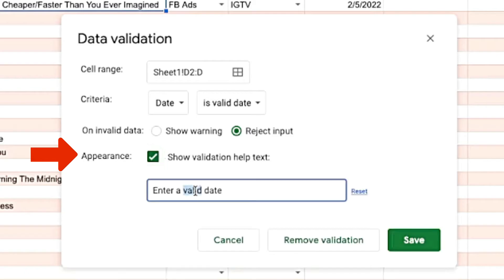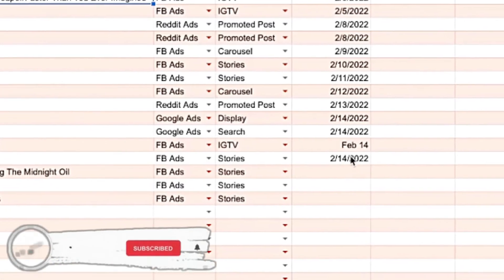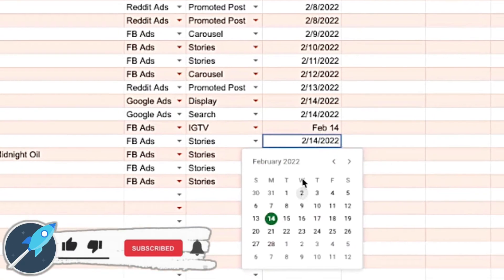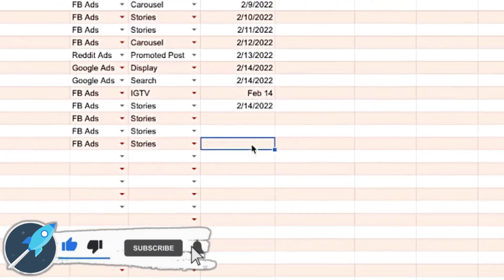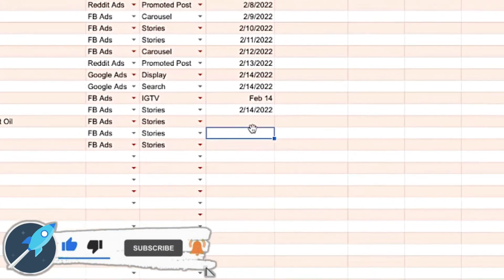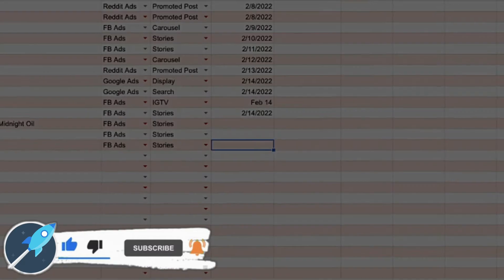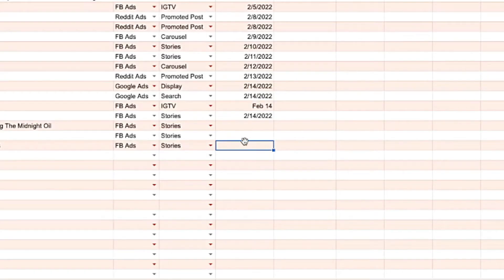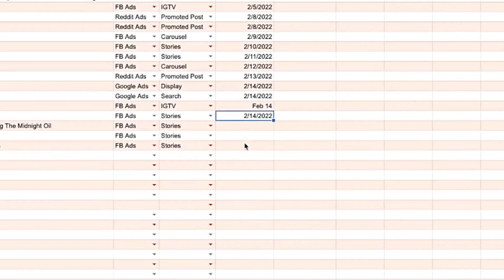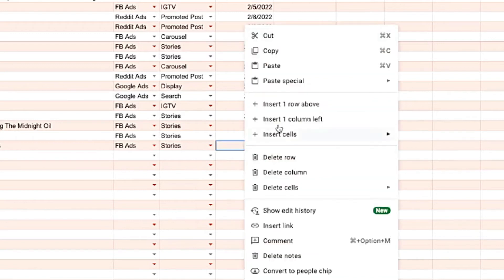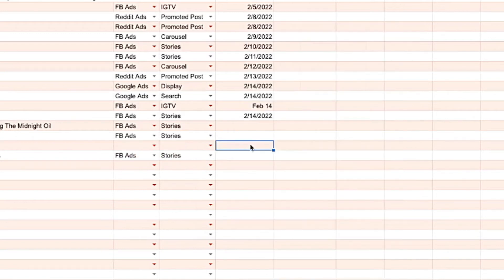If you want, you can write a custom message to send to the user to explain why their input isn't being accepted. And with that, you'll have a calendar picker on all the blank cells as well as all the filled cells. If someone adds a typo, it's going to reject that entry and you'll still have the right format and the calendar picker. If someone adds a new row, you're still going to have the calendar picker and the same format.